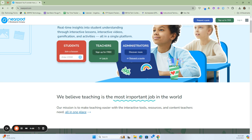Because we are a Nearpod district, we have access as teachers and administrators to use Nearpod. Nearpod runs through all of the mobile devices as well as the Chromebooks that students have. Teachers can also use the Nearpod app from a tablet so that they can navigate the classroom without being tied to a clicker.